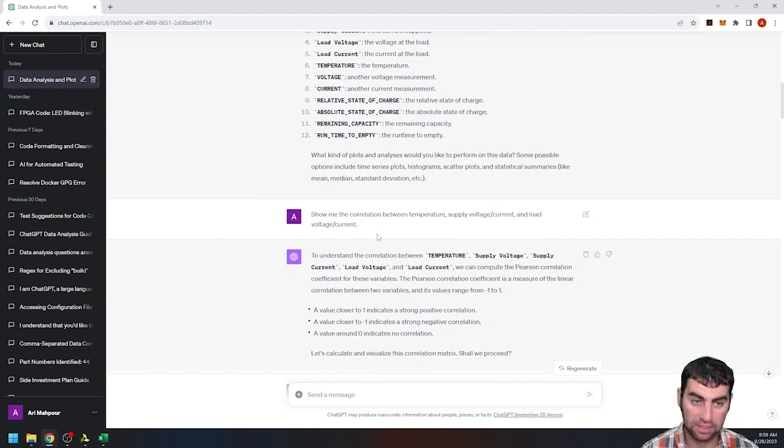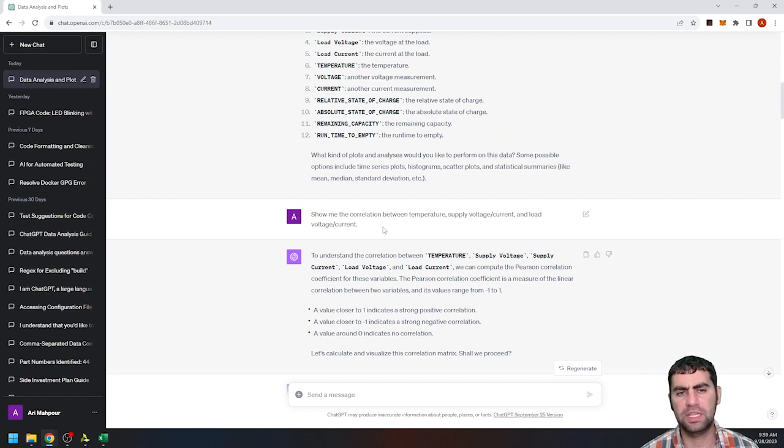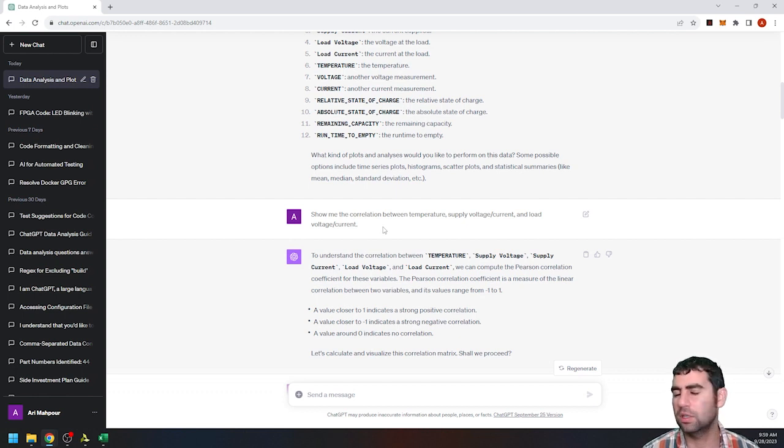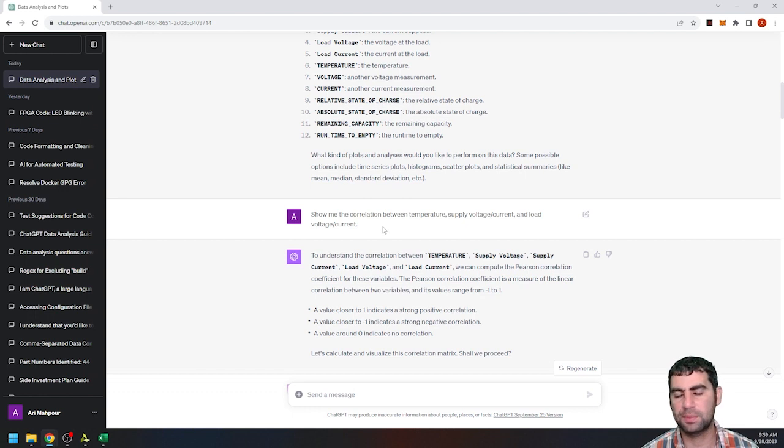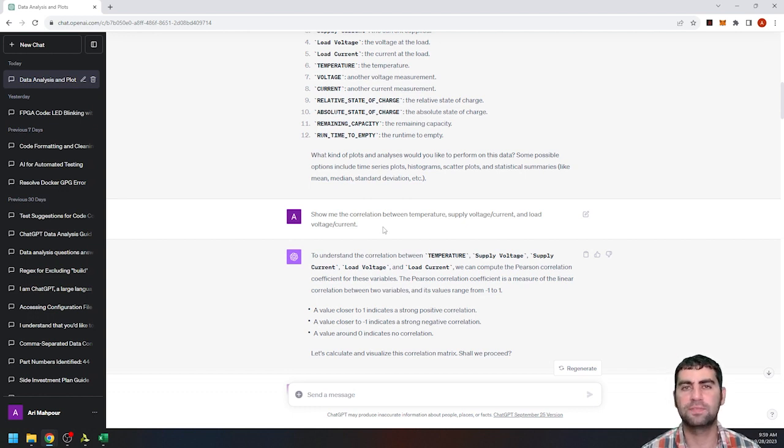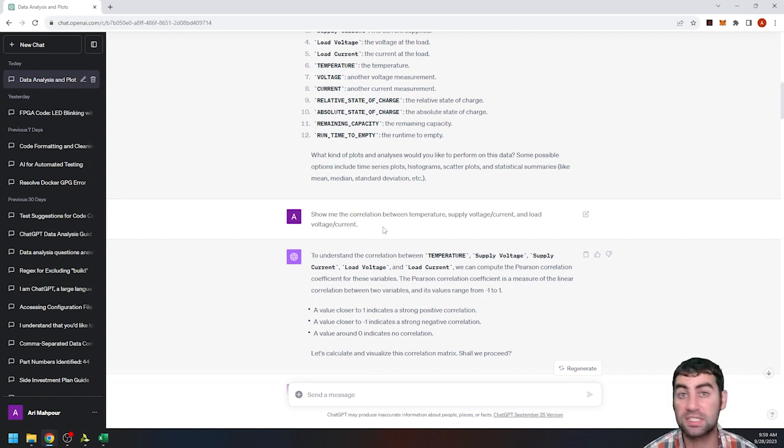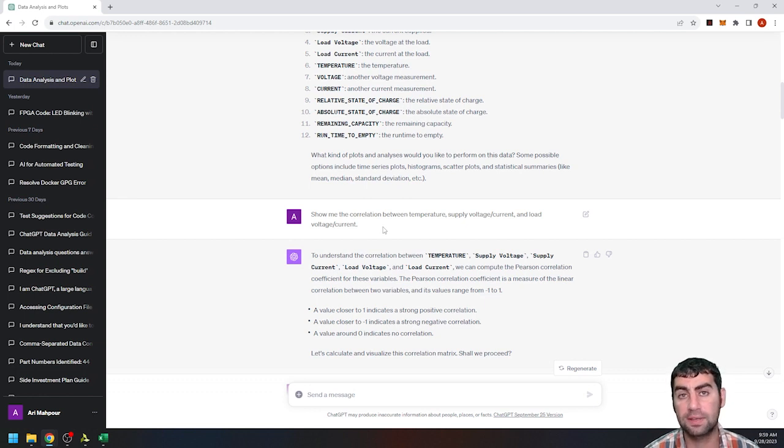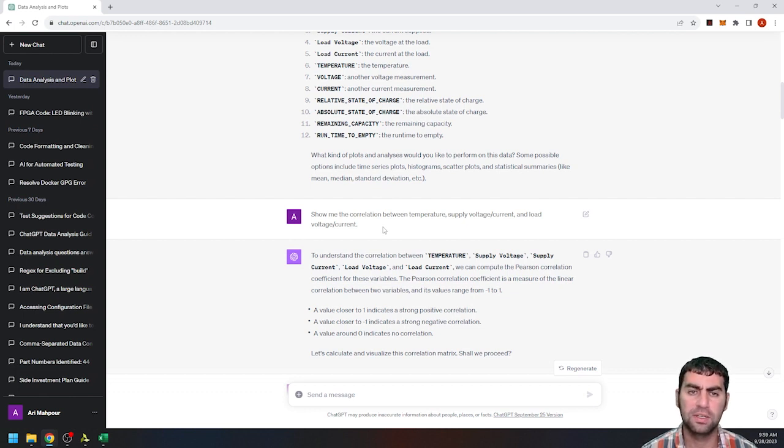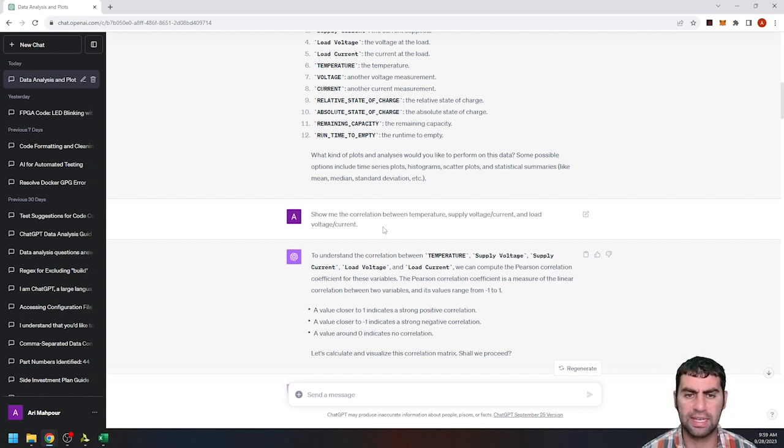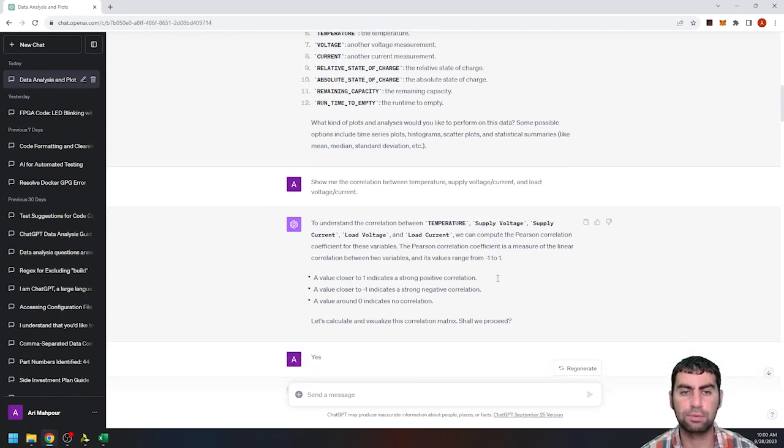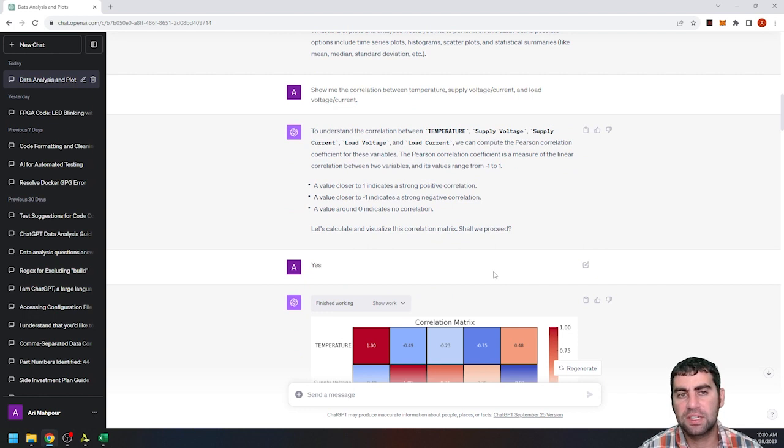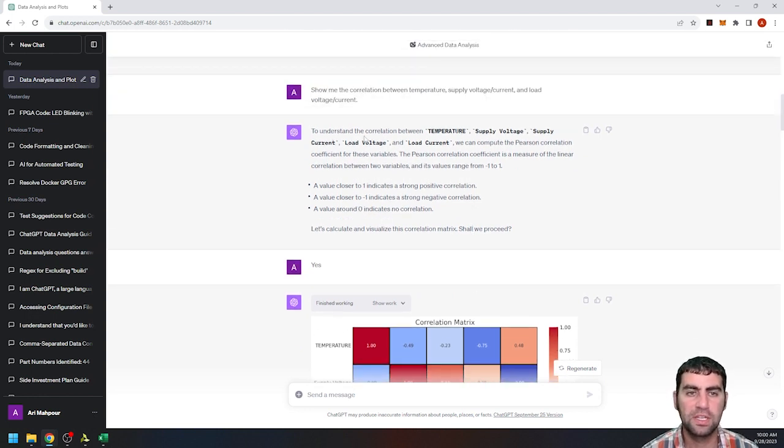Would you like me to do something? So I tell it to show me the correlation between the temperature, supply voltage and current and load voltage current. Again, there's a lot of things that you can have it do. I'm just for demonstration purpose only, I'm doing some very basic fundamental analysis. You can have it do much more complicated analysis, especially statistical analysis, even some basic machine learning that it'll kick in scikit-learn and other more sophisticated machine learning algorithms that it has baked in as imported libraries.